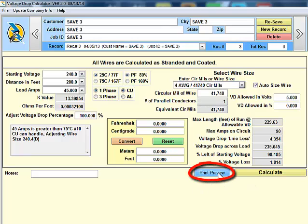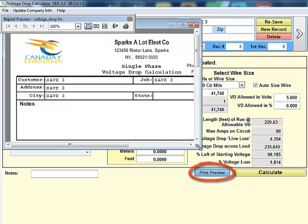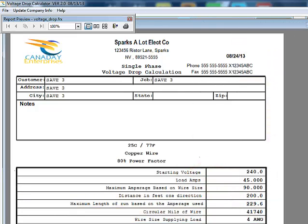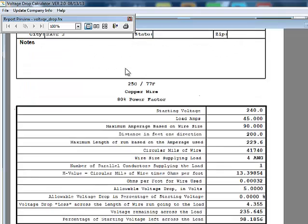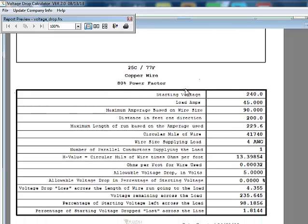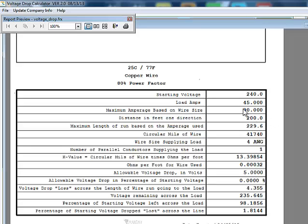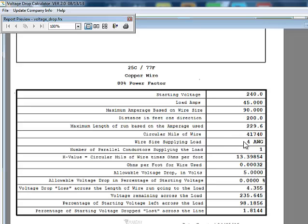If we wanted to do a print off, we could do a print preview. And now we can see what our print off is gonna look like. Our company name, our customer information and details about the wire. We're using copper wire at an 80% power factor. We have a starting voltage of 240, we start off with 45 amps. We want to maintain maximum amperage based on the wire size is 90, so that wire size allows 90 amps but we're trying to maintain the five volts for the whole distance.